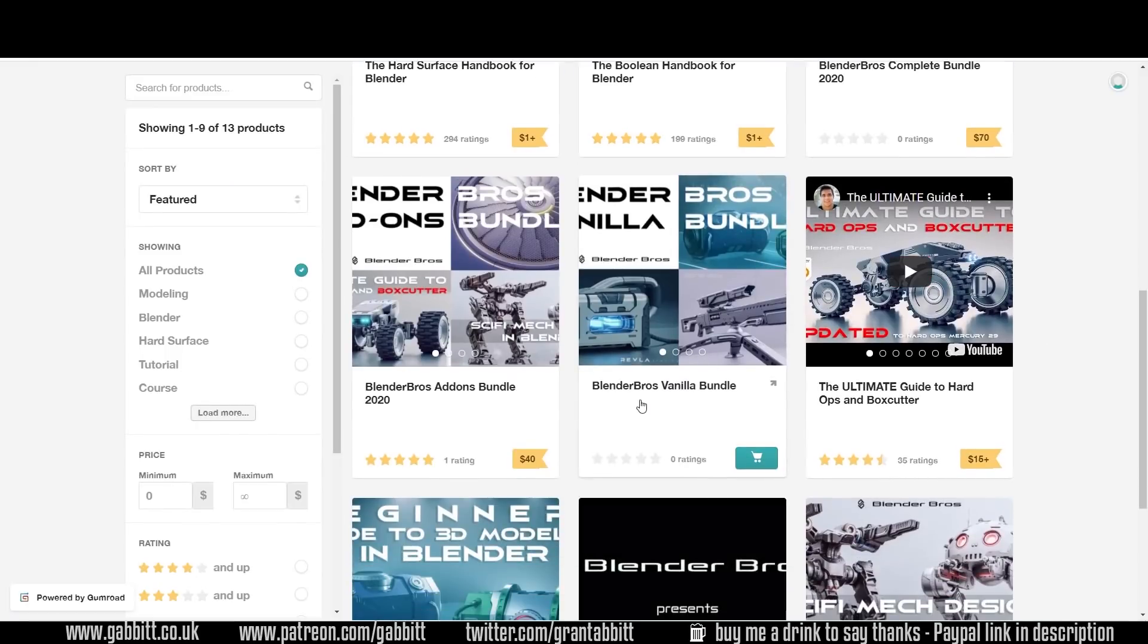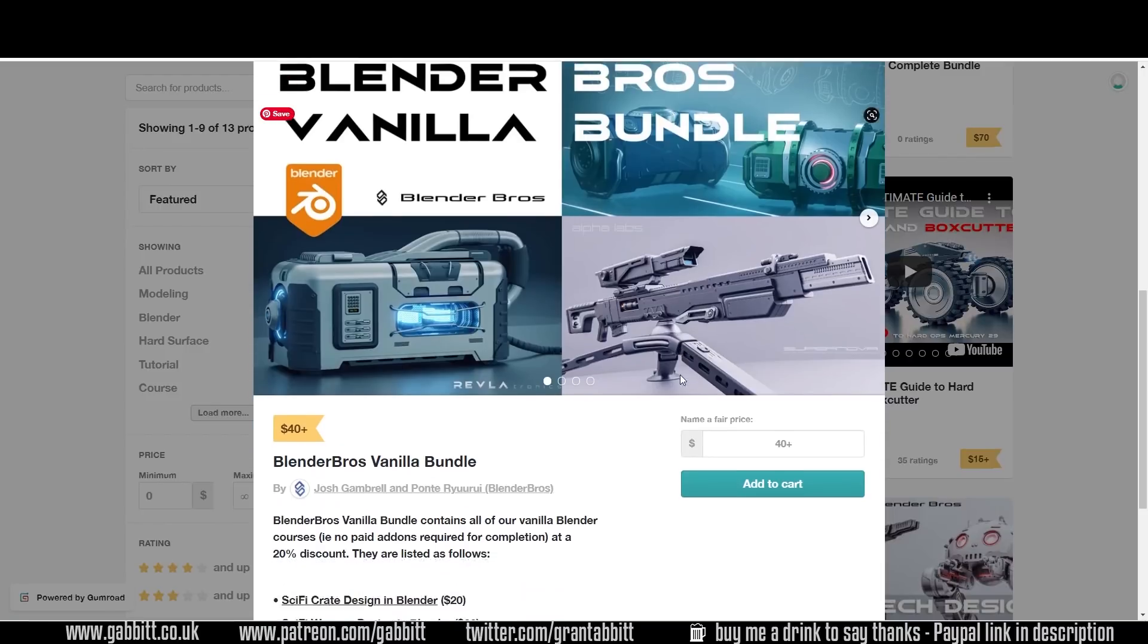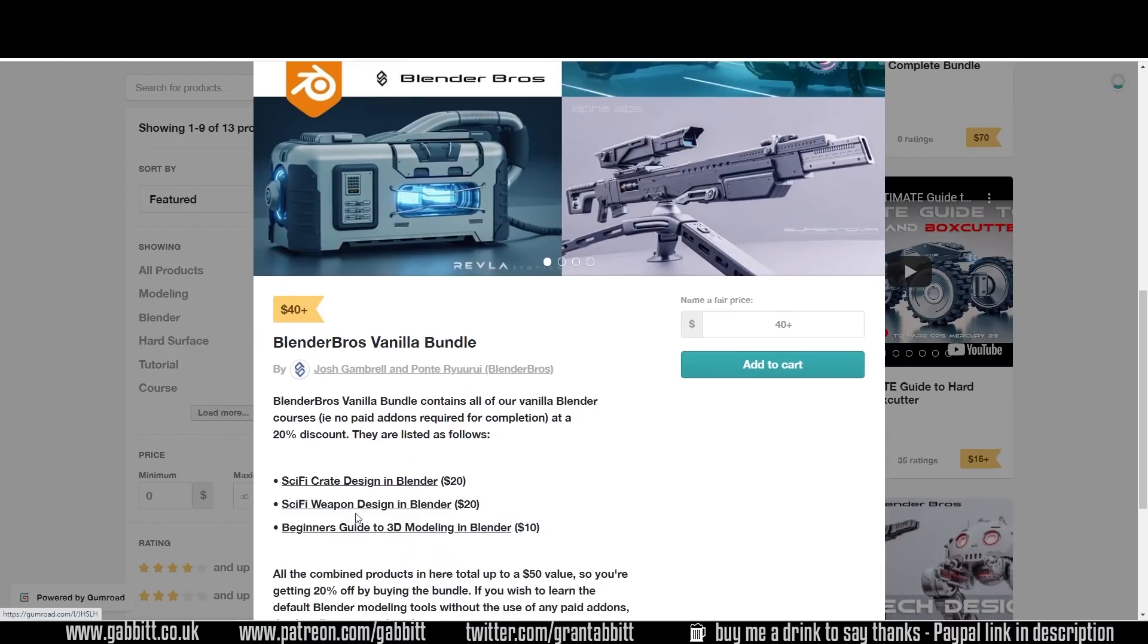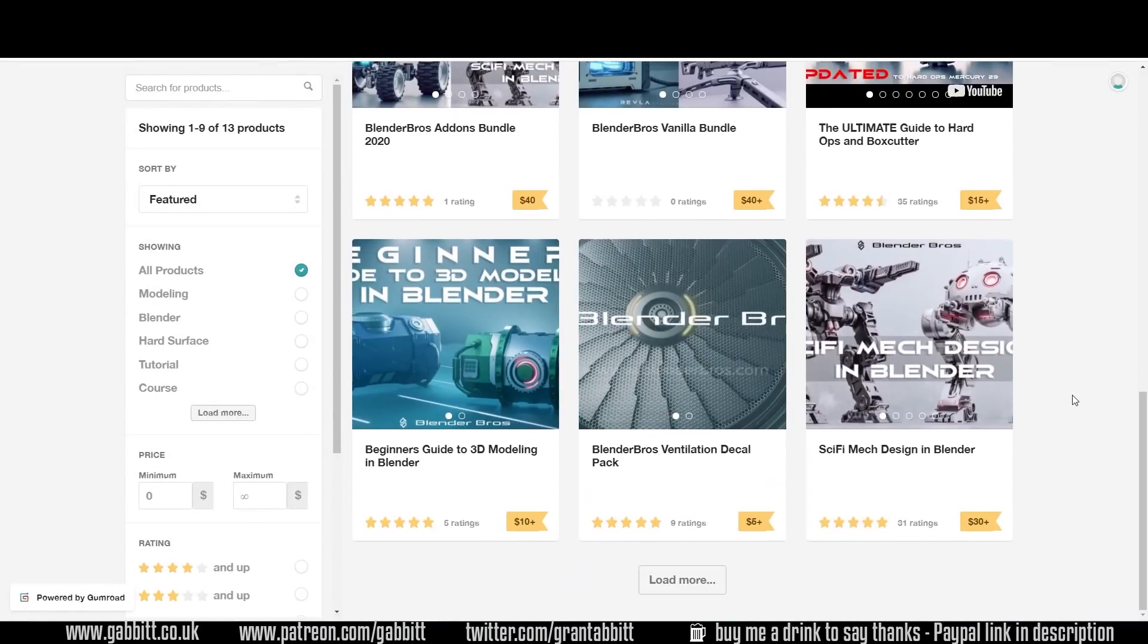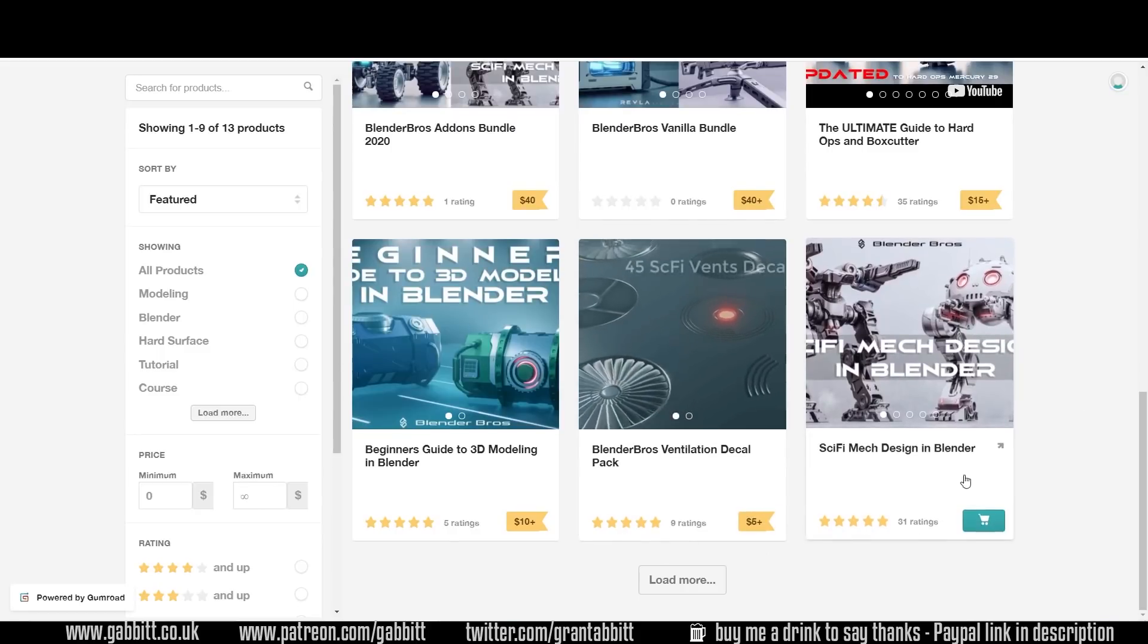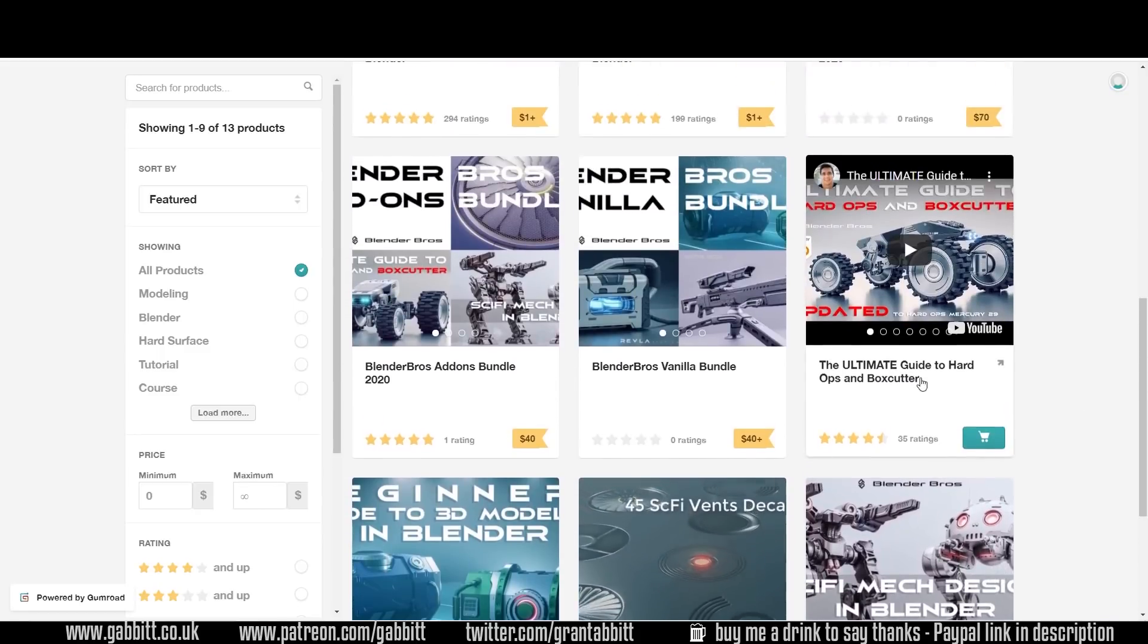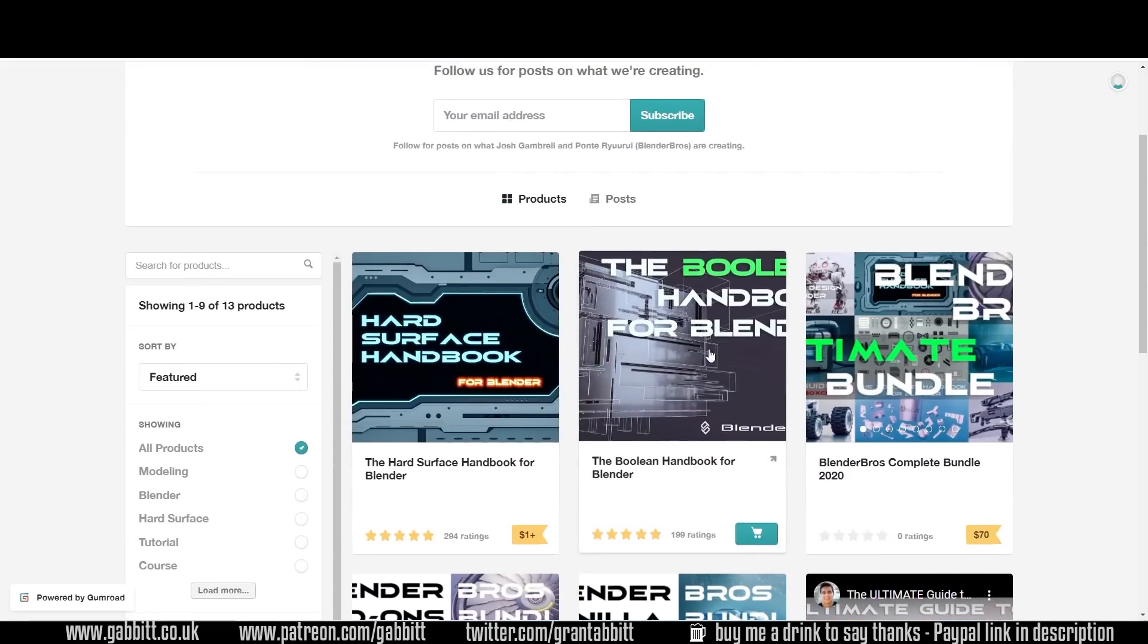There's also the Blender Bros Vanilla Bundle. I like the look of this. Look at these fantastic pieces here which you can learn how to make. Sci-Fi Crate, Sci-Fi Weapon Design and Beginner's Guide to 3D Modelling in Blender. And of course there's lots of other great stuff here. Looking at the ratings you can see people are fantastically pleased with it. Do check that out.